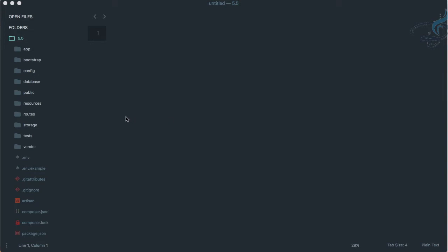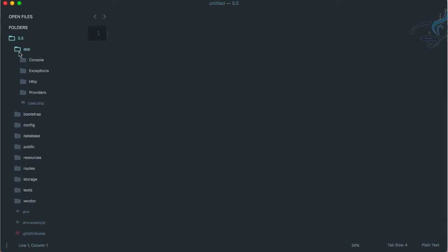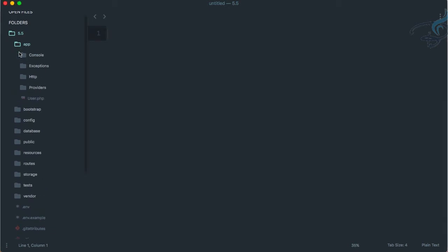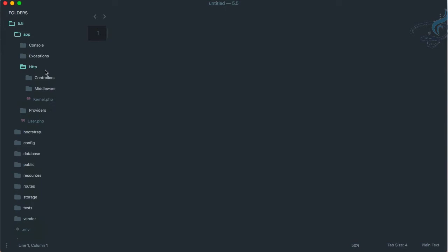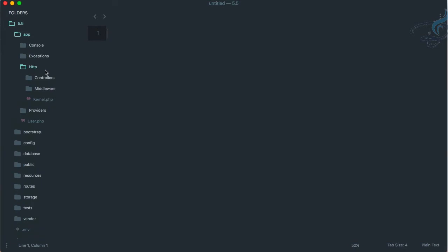To get the controllers, we have to go to the app folder. Inside app you'll see lots of folders. You have to go inside the HTTP folder where you'll find the controllers folder where all the controllers are placed.